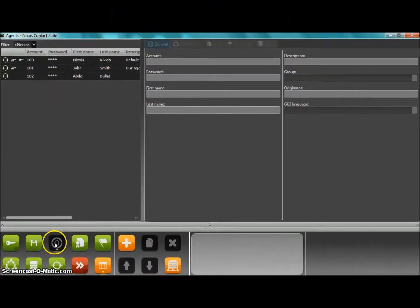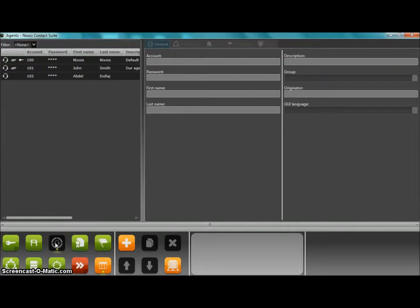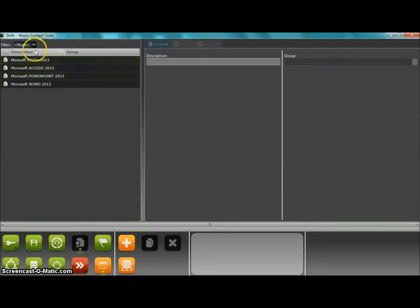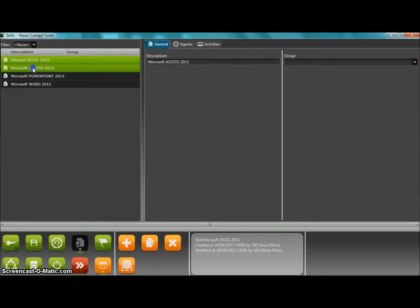When you enter into the administration module, you can start by specifying the skills that are going to be needed in order to help your customers. We can see that, for example, a number of existing Microsoft-based skills have been declared to the system.